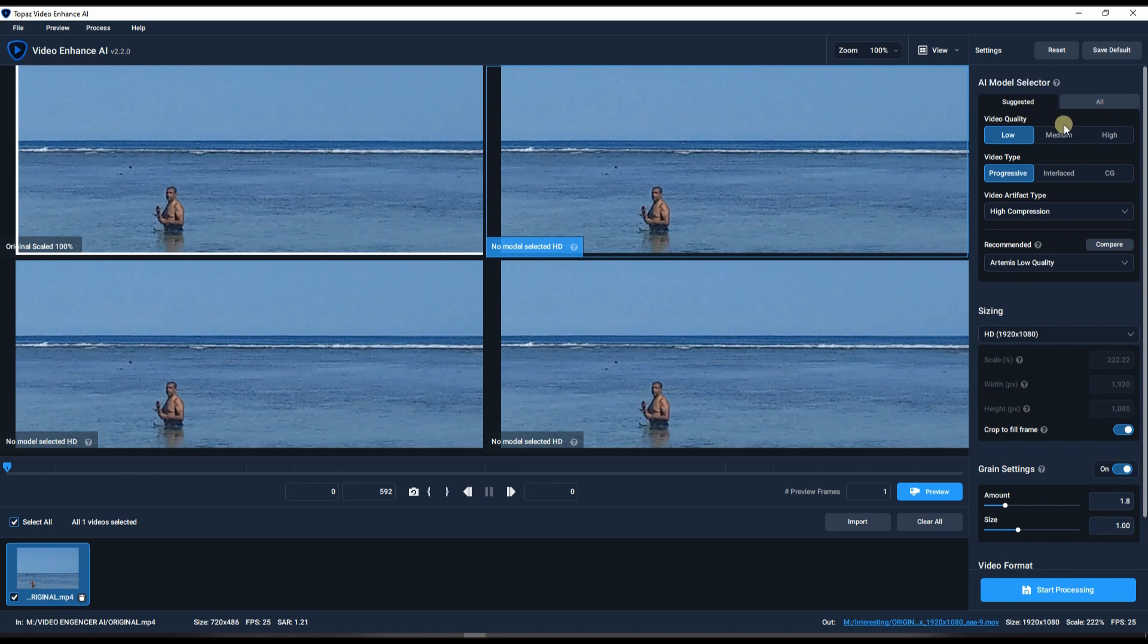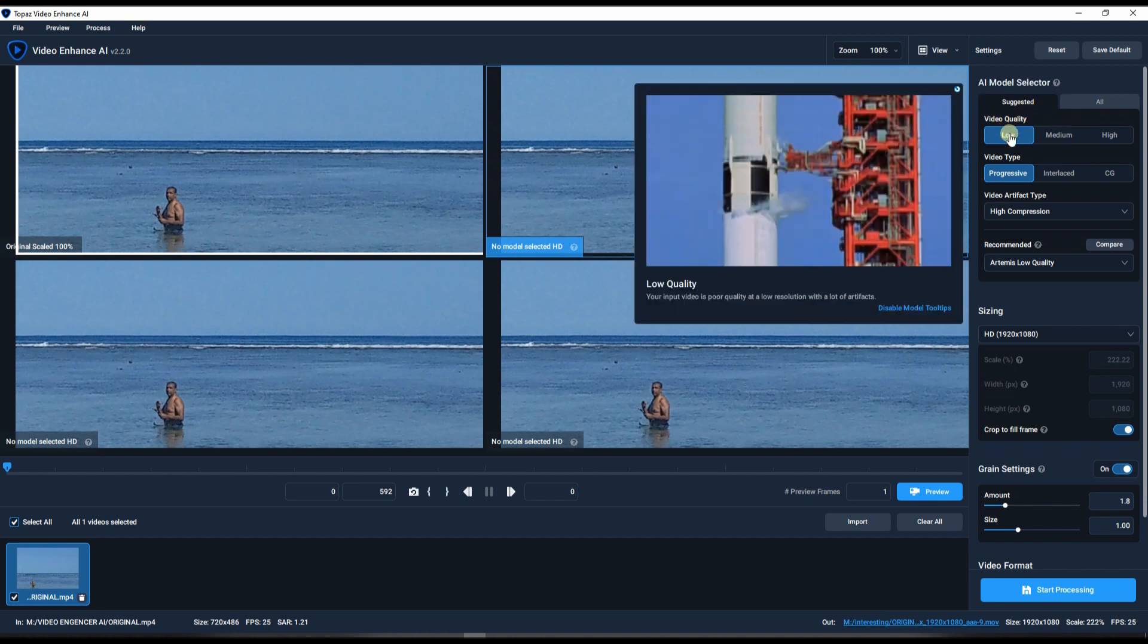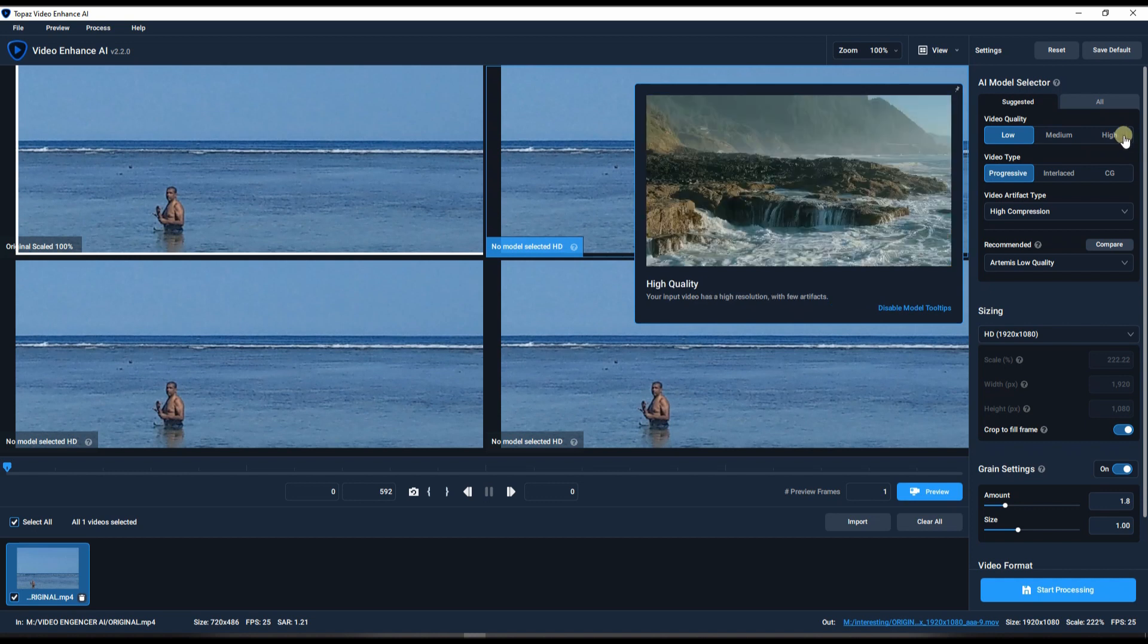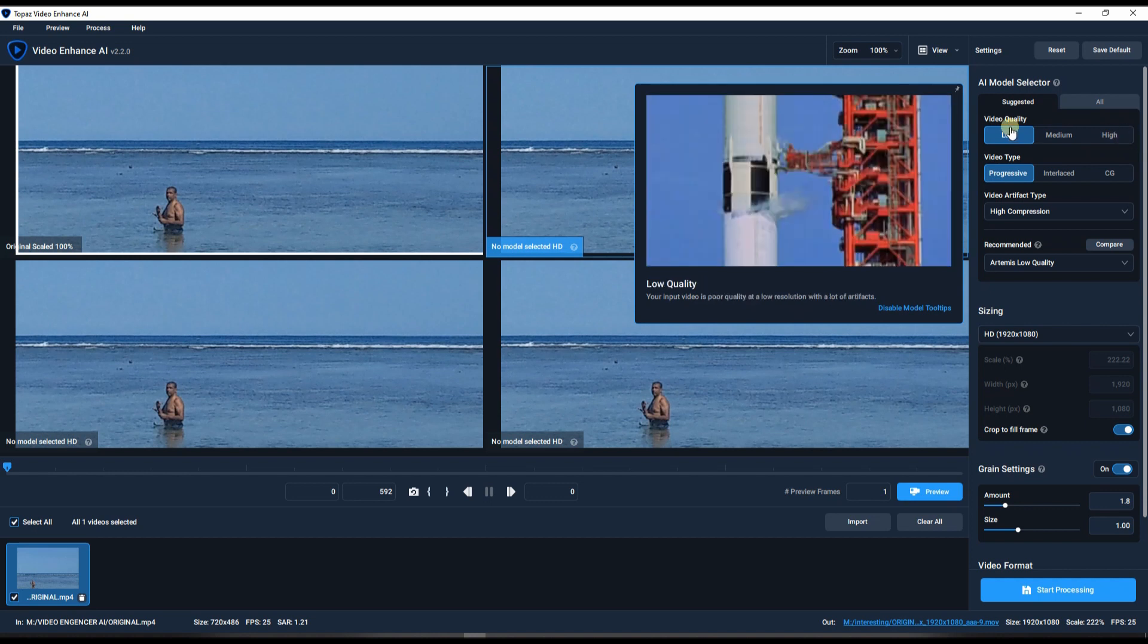And then video quality, so you have the preset. Low quality is obviously if your video is originally recorded very poorly. So of course you're gonna stick to the low. But let's say you happen to have a very high quality video already but you just need to refine them, you obviously go to medium or high. So we're gonna stick with low.